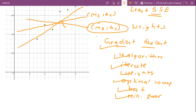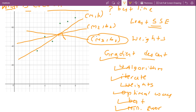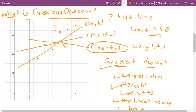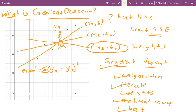In our data, consider a data point whose actual value is y_i, and let y_p be our predicted value. The error will be equal to actual minus predicted value, and the squared error will be (y_i - y_p)². For all data points, if we sum up these squared errors, we get the total error.